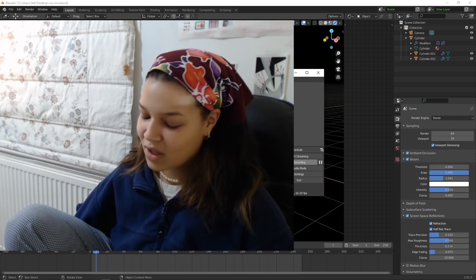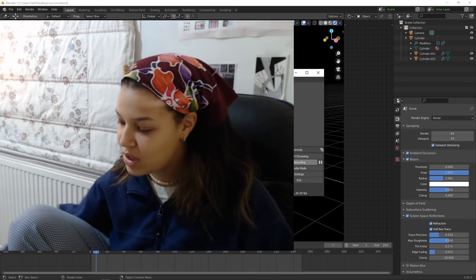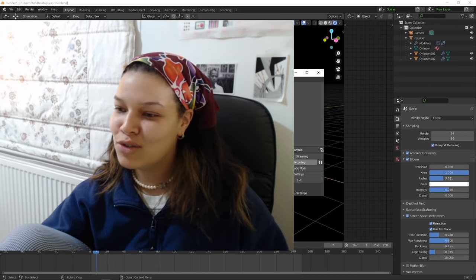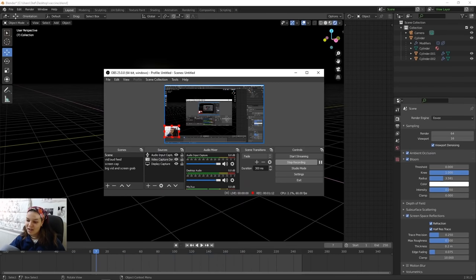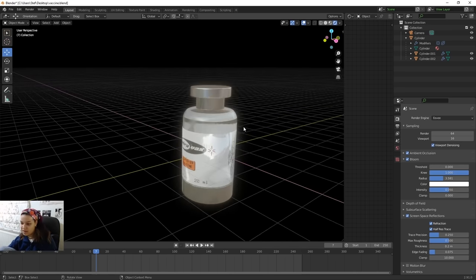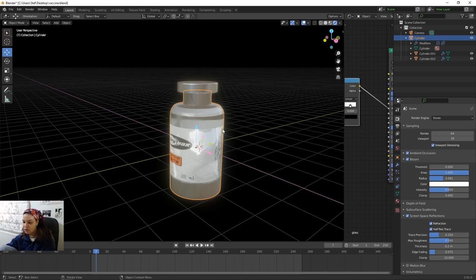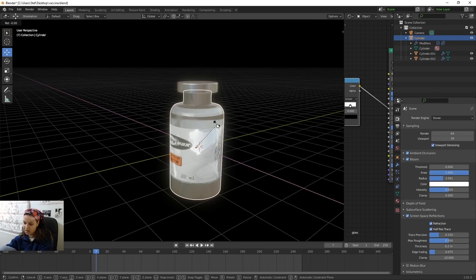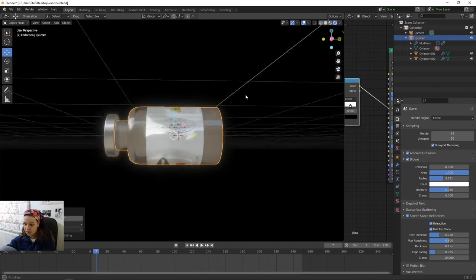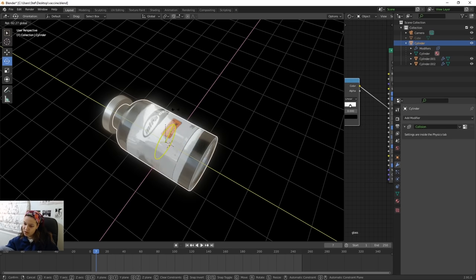I know what you're going to say — different outfit, disheveled hair — but let's move past it. Physics! Turn the bottle on its side by pressing R, X, 90 — R stands for rotate, X for the X-axis, and 90 for 90 degrees clockwise. Then select the main bottle and rotate it slightly so the label is facing the front.